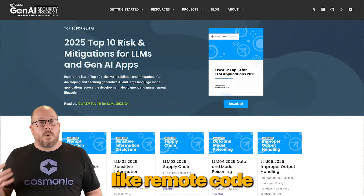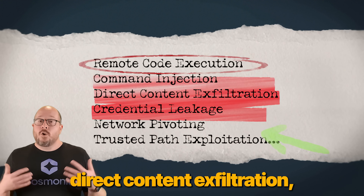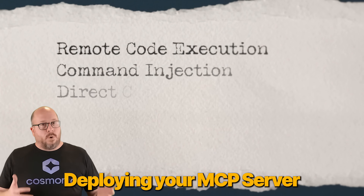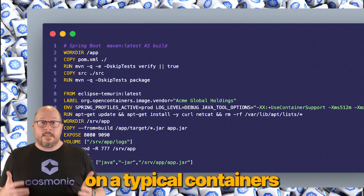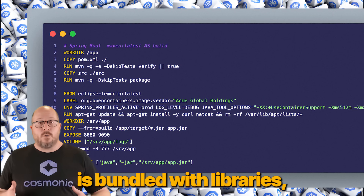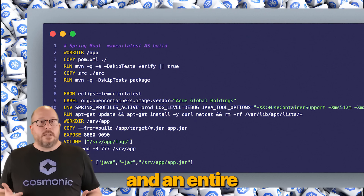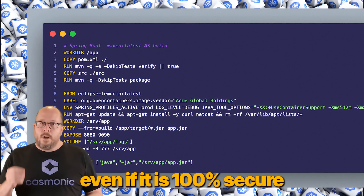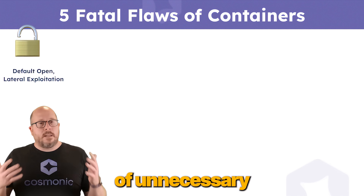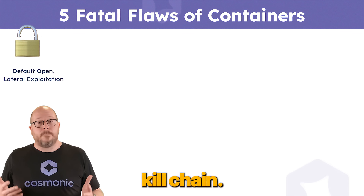Deploying your MCP server on a typical container enables many of those risks. Each MCP server is bundled with libraries, all full of POSIX dependencies, and an entire Linux distribution. Even if it is 100% secure when we deploy it, the rich ecosystem of unnecessary capabilities and tools becomes a part of the cyber kill chain.